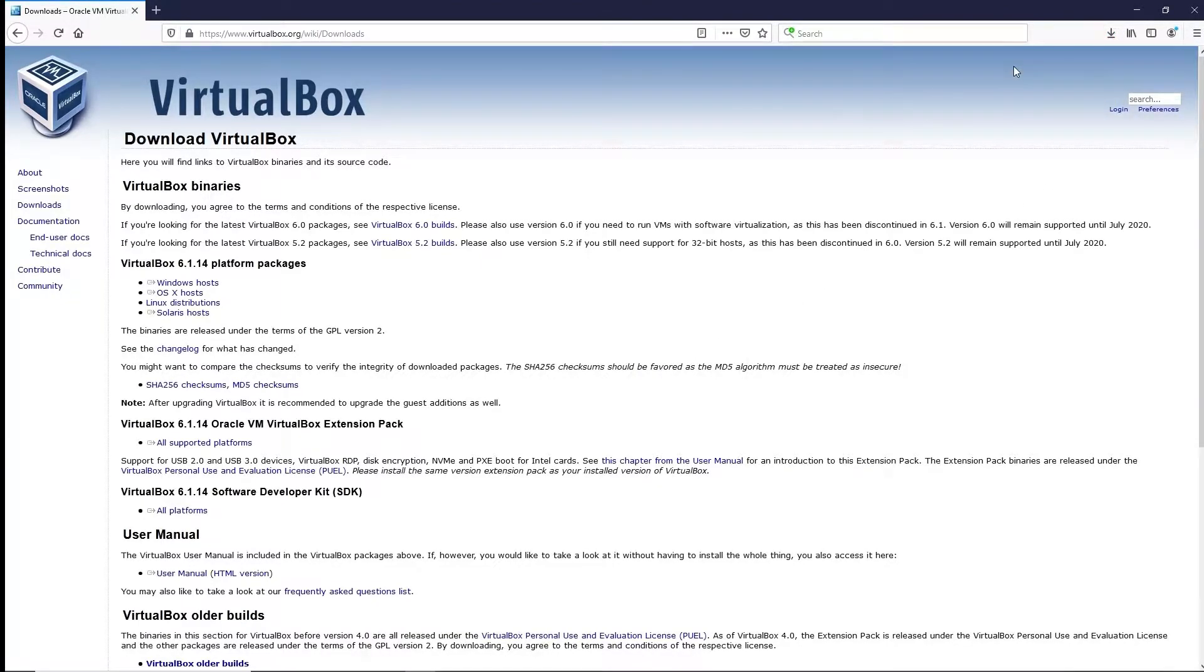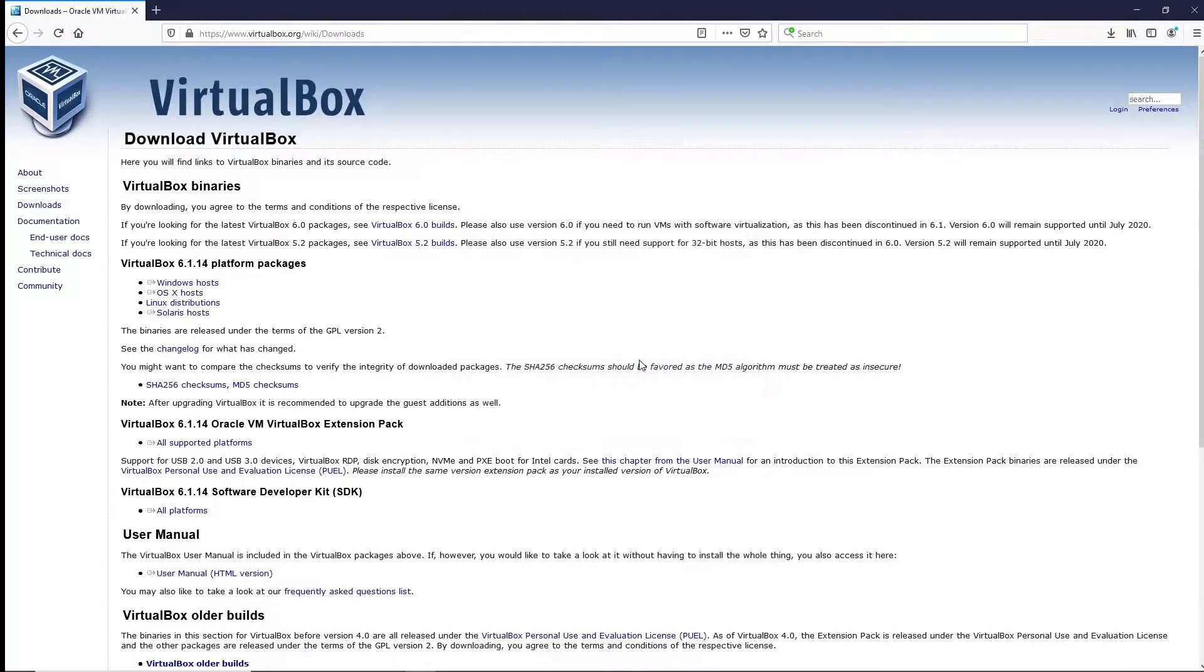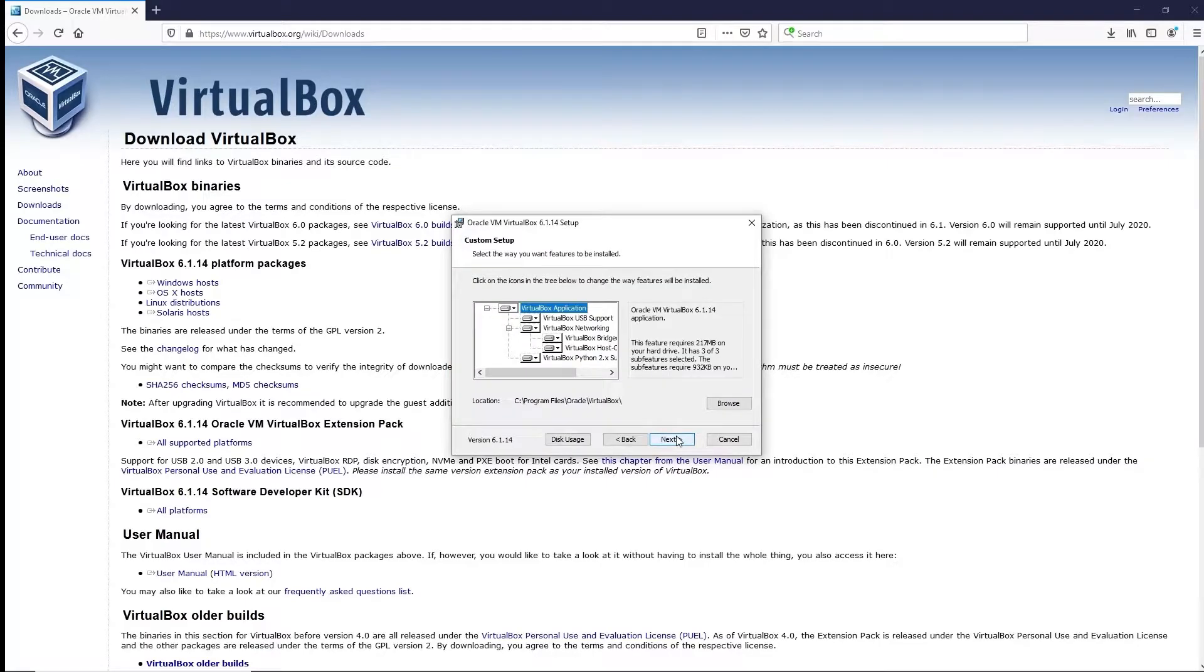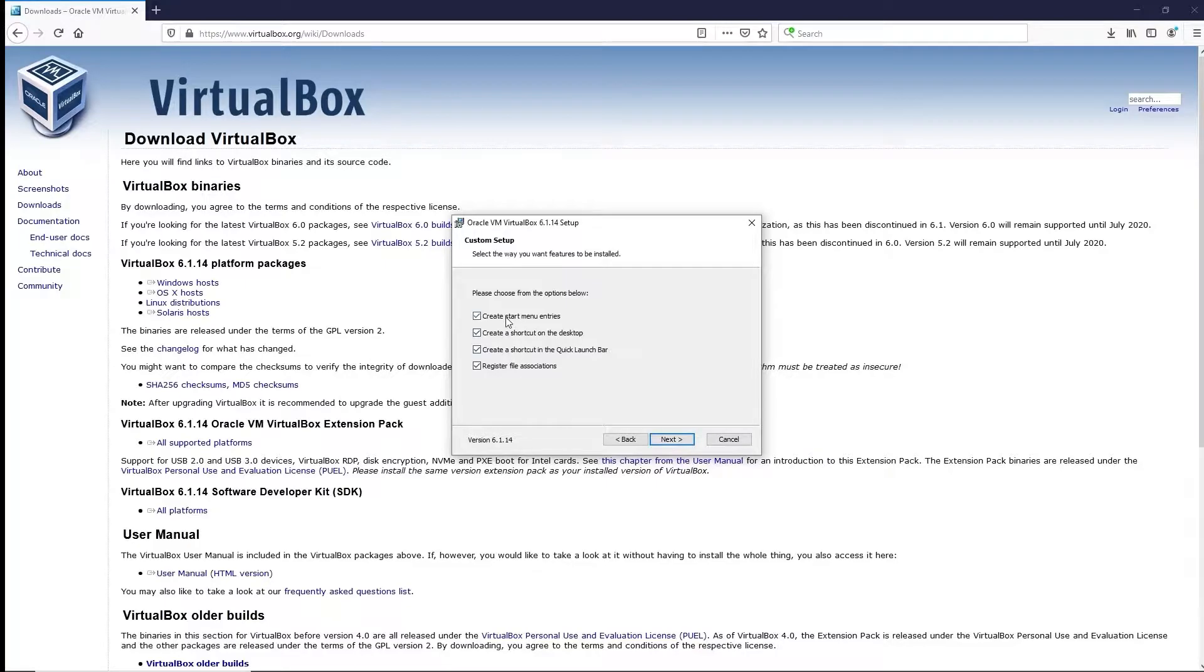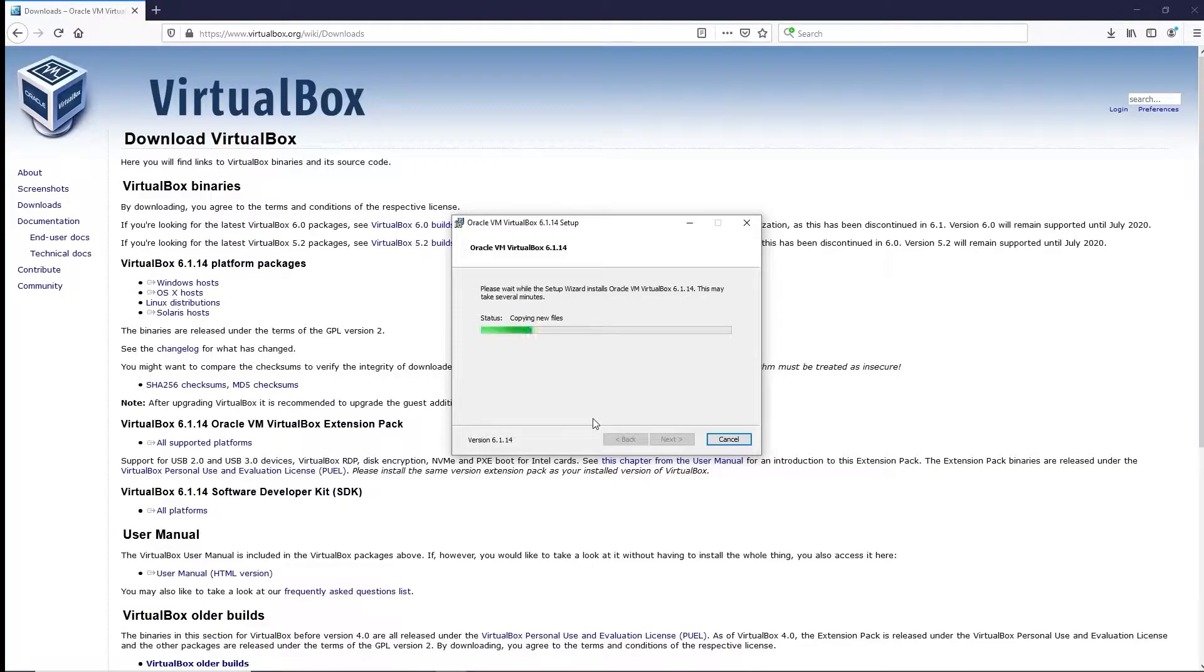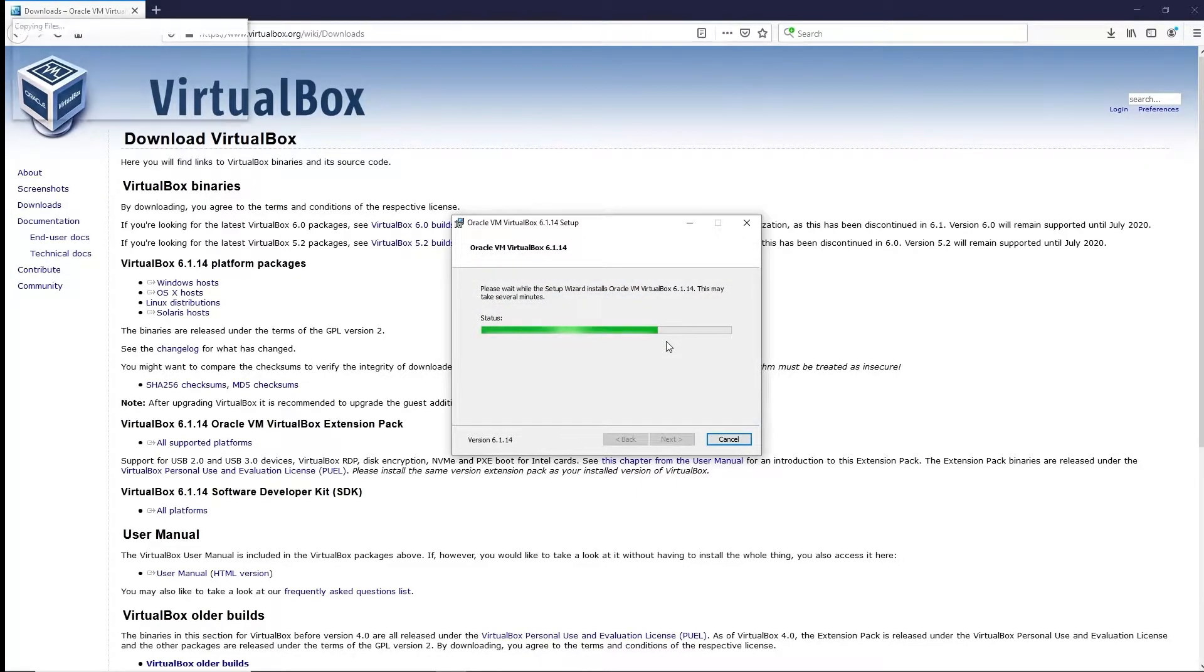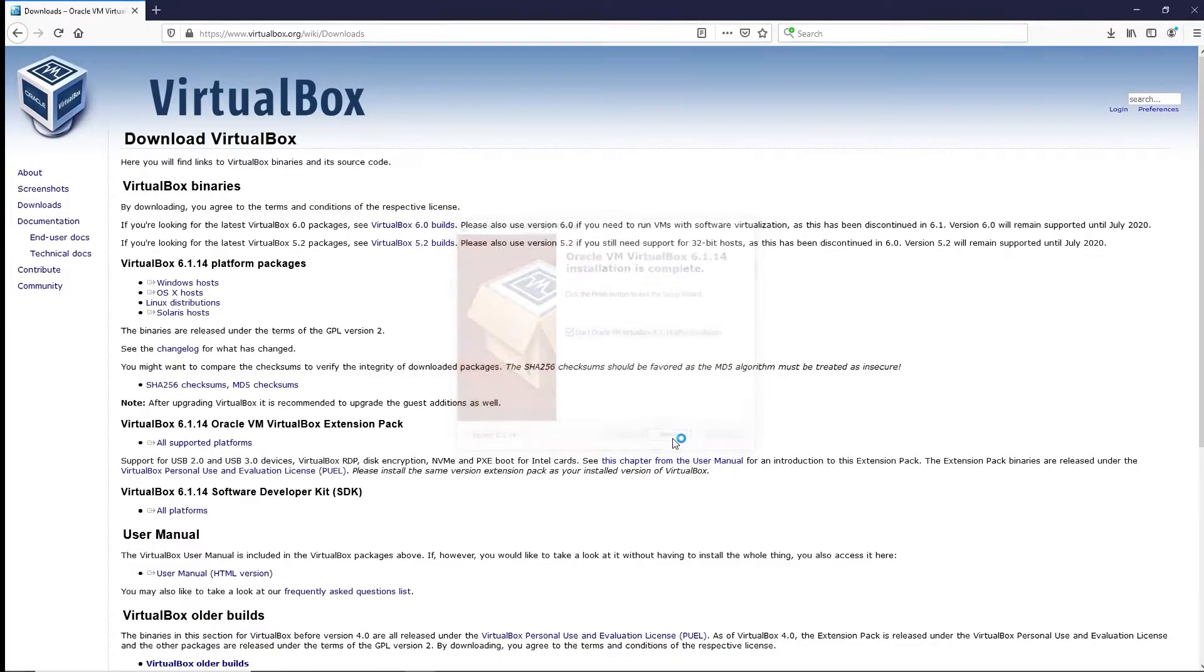Once it's downloaded, click on it to run it. It's going to ask a few questions. You can use the defaults: default installation location, all the default options. I don't need a desktop shortcut or quick launch. Proceed with installation. Install the USB drivers. We'll go ahead and start it after installation.